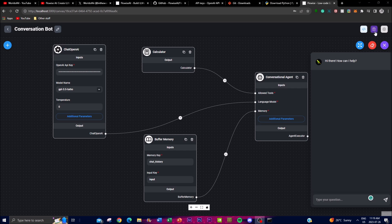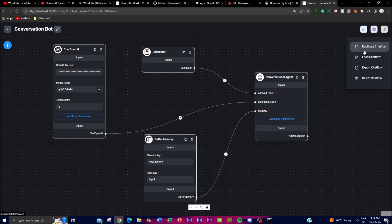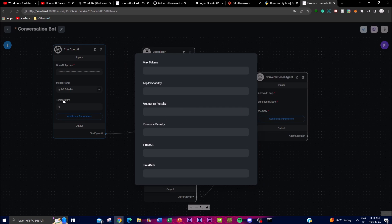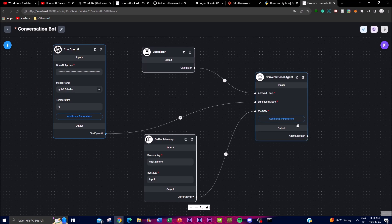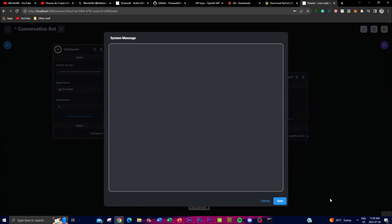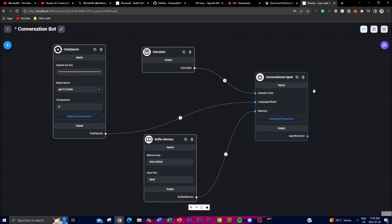One thing to note: you need to click Save before you start chatting. You can then duplicate this chat flow, load a different chat flow, or export it to implement in different workflows. You can change whatever you want in the actual JSON file. You can also tweak additional parameters — the frequency, the max amount of tokens per generation, and you can set up a system message and a human message to customize how the chatbot behaves.